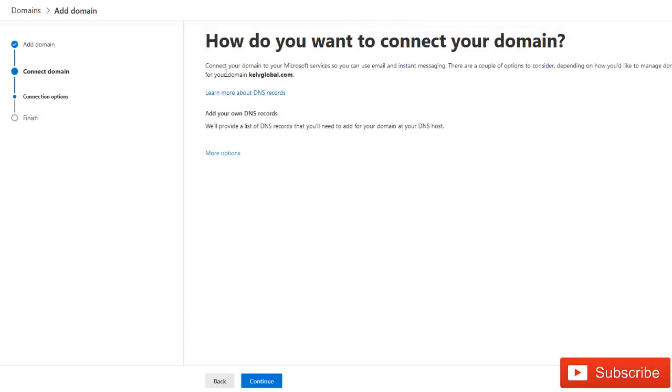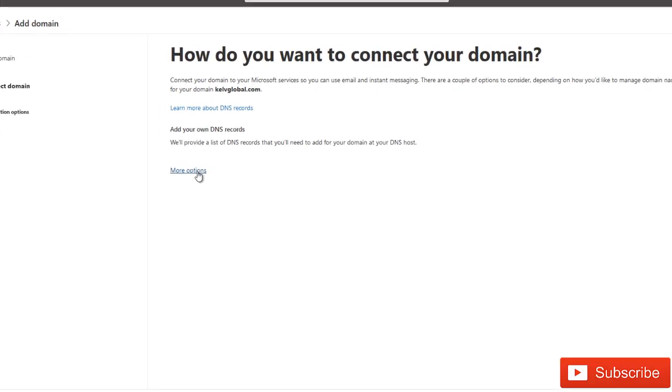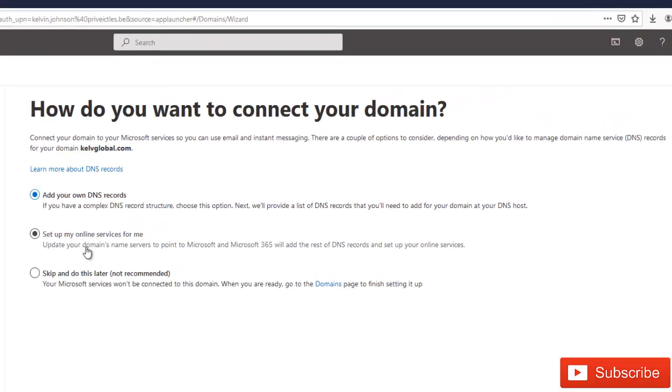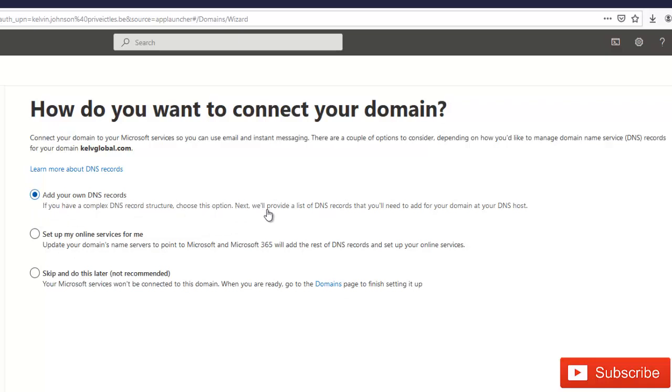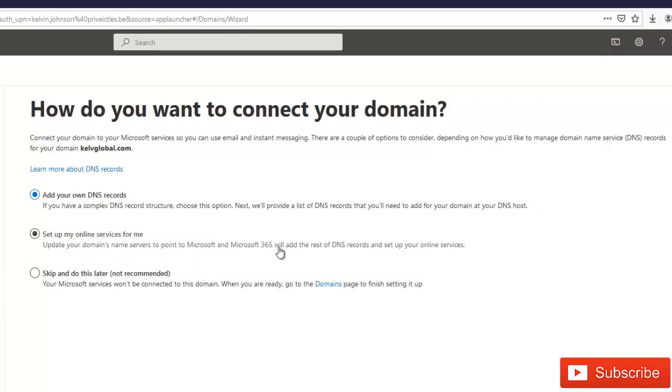You can see it says connect your domain to your Microsoft service so you can use email and instant messaging. Let me click on this more option here. We can see what other options we have. We have add your own DNS record. If you have a complex DNS record structure, choose this option as we provide a list of DNS records that you will need to add for your domain at your DNS host. Or we can update your domain name server to point to Microsoft and Microsoft 365.